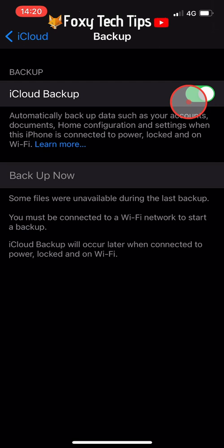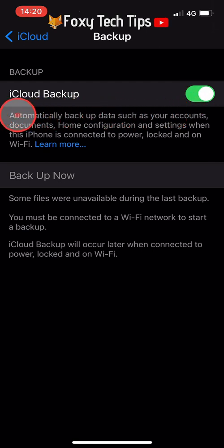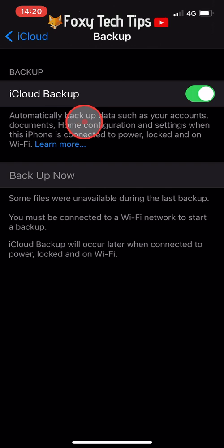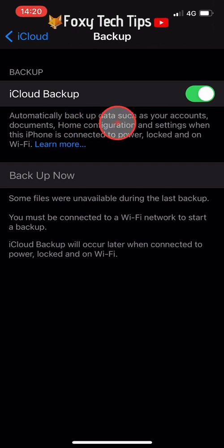With the toggle switched on your iPhone will automatically back up your data to iCloud when it is connected to power, locked and connected to wifi.